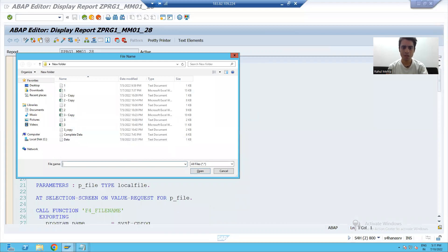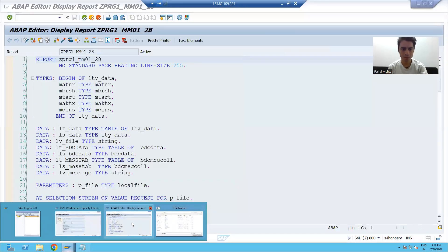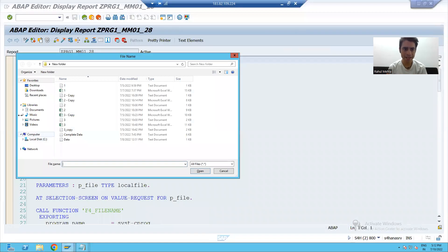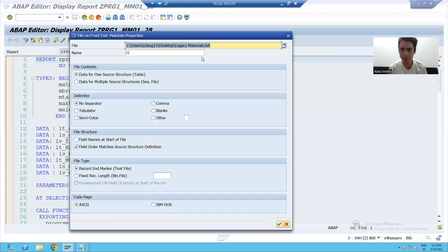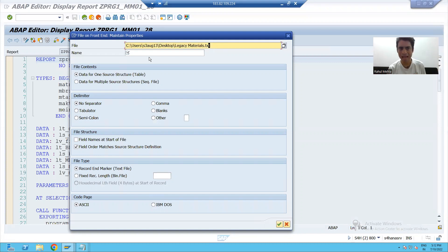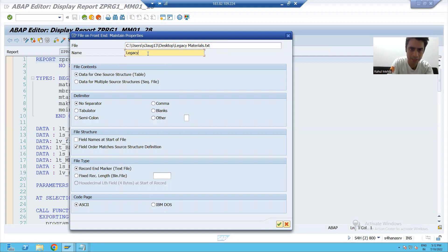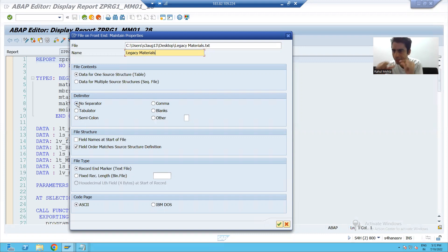Now it is showing my desktop. I will choose the file — the file is called Legacy Materials — and I'll go for Open. You can see the full file path has been populated. I will give the short description: Legacy Materials.